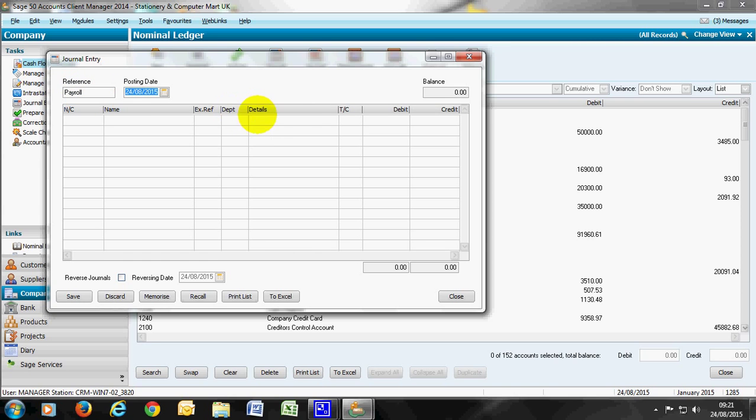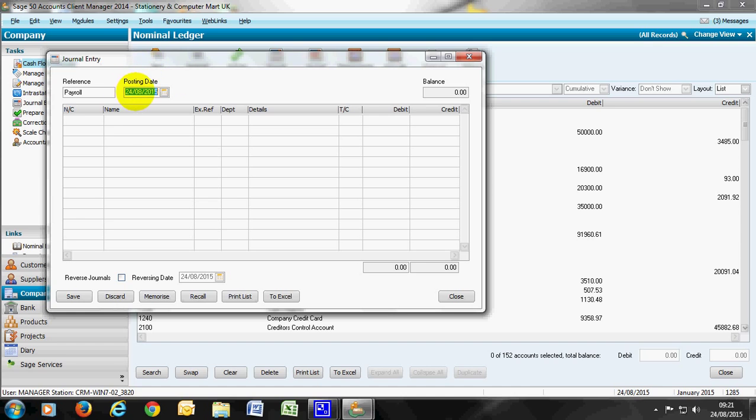The concept of journal entries is you have a number of debits, a number of credits and the total of both columns are equal before you then save that journal entry. In terms of posting date that could be today, a previous date or a future date. But you need to be aware as per usual of your accurate posting dates.